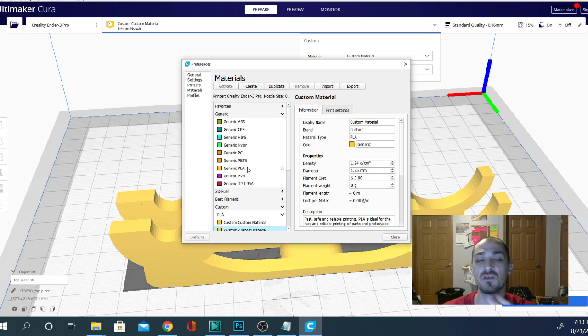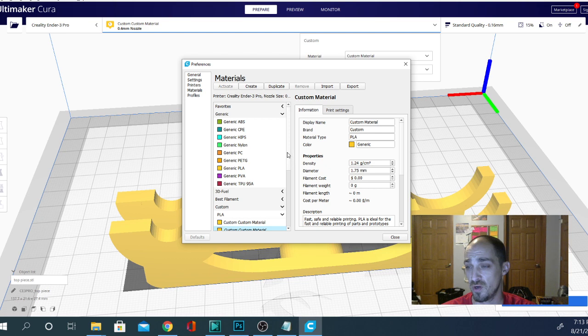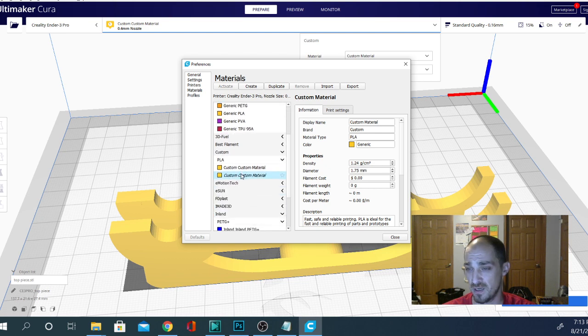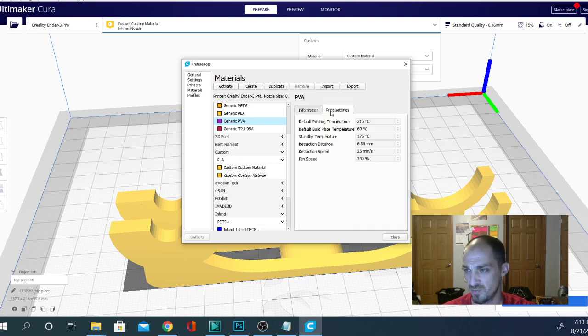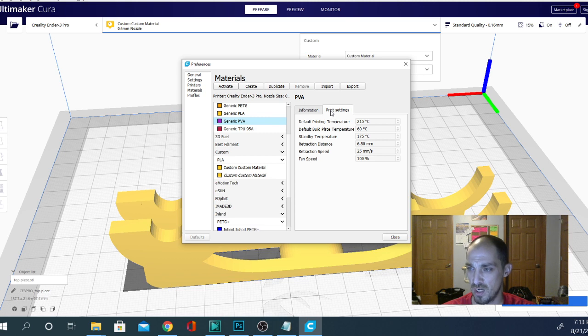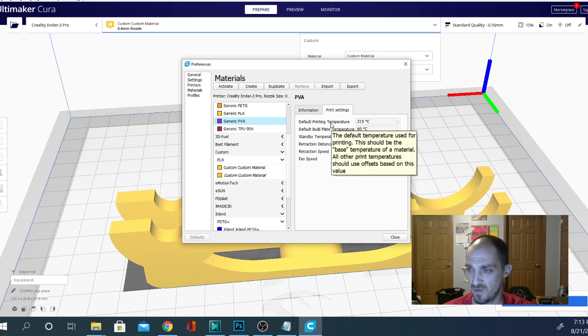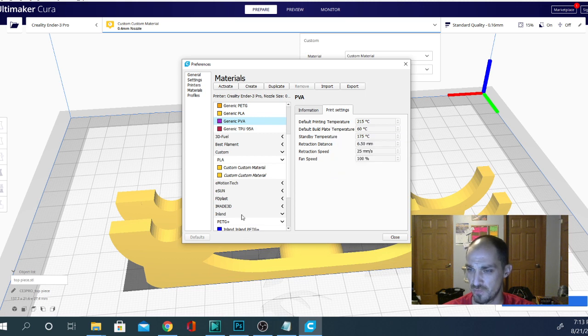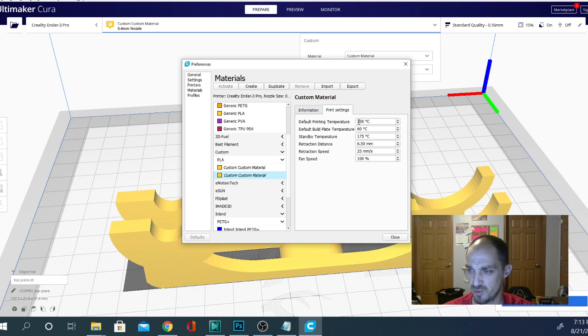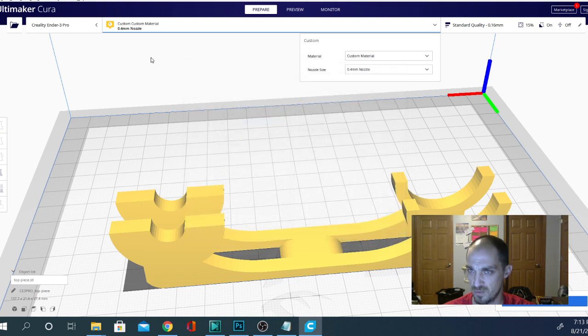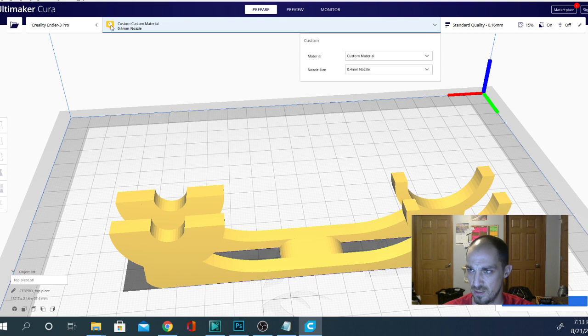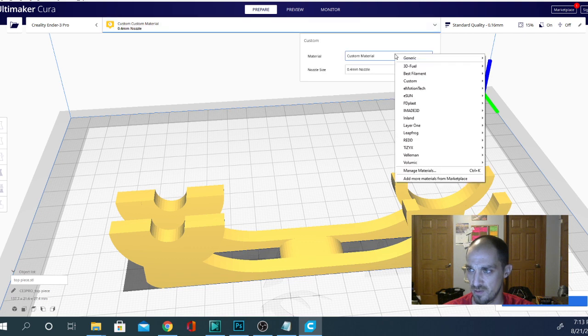And I do have videos where I will show you how to create them, and we can do whatever we need to do. You can see I have, this is the custom material I'm using right now. Let's select generic PVA, and look at the print settings. Okay, so default printing temperature 215. Down here on my custom material, default printing temperature 200. Okay, so right now we have, let's go back to the PVA. We'll select the PVA. Close that. And right now we're using the custom material. Let's go back.